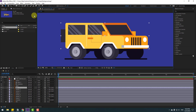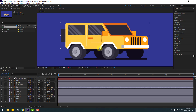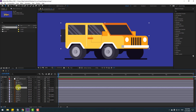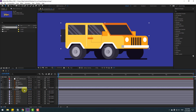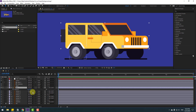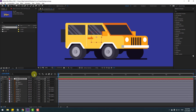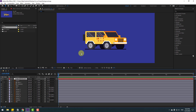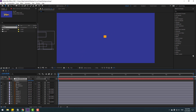Select the car layer. Go to Pan Behind and move the anchor point down here. Now I can make rotation like this — that's good. Select the car controller and press P to open position. Let's move to the left.